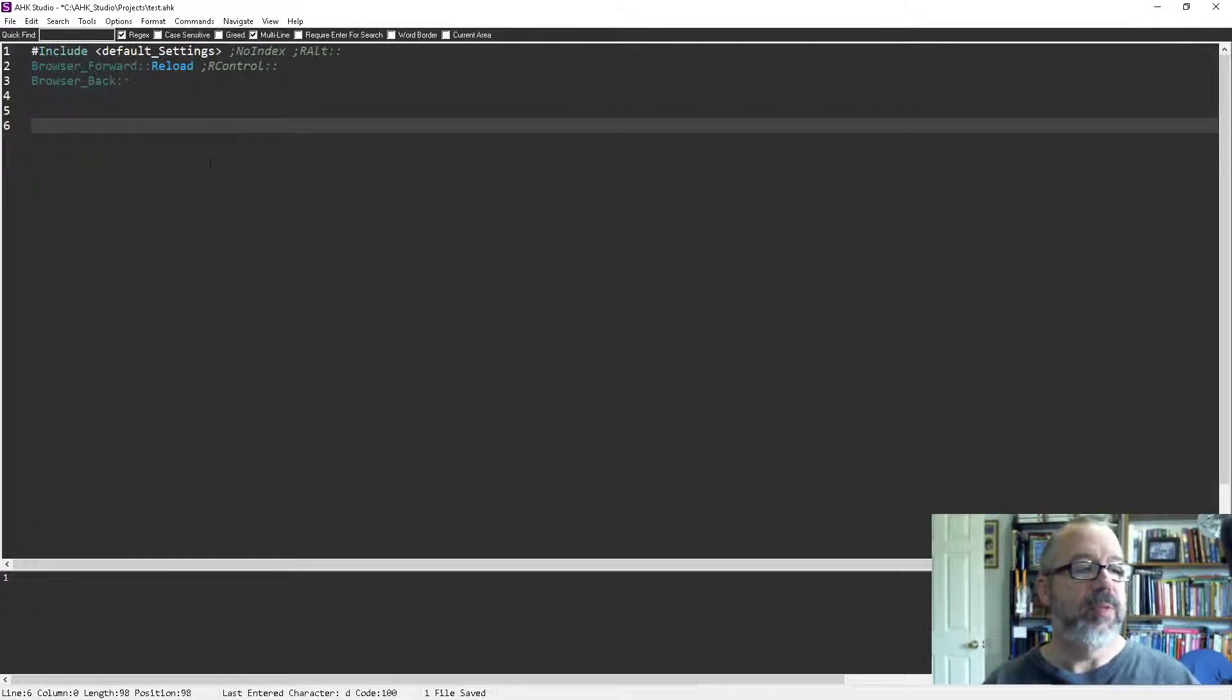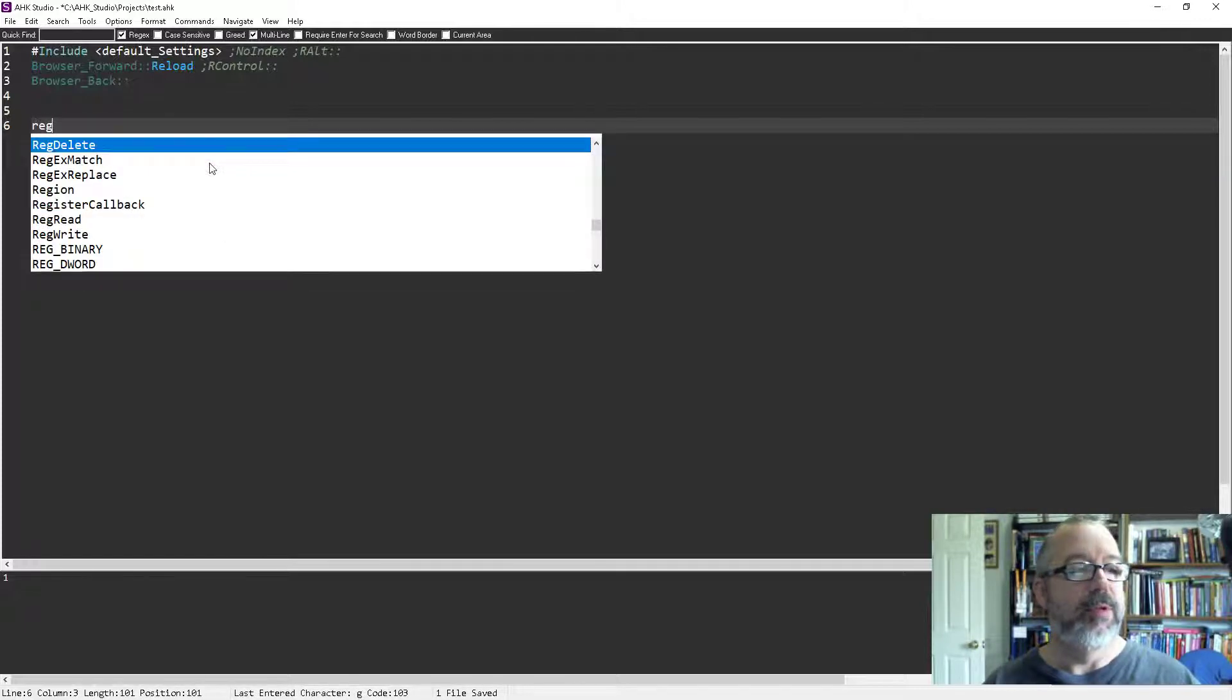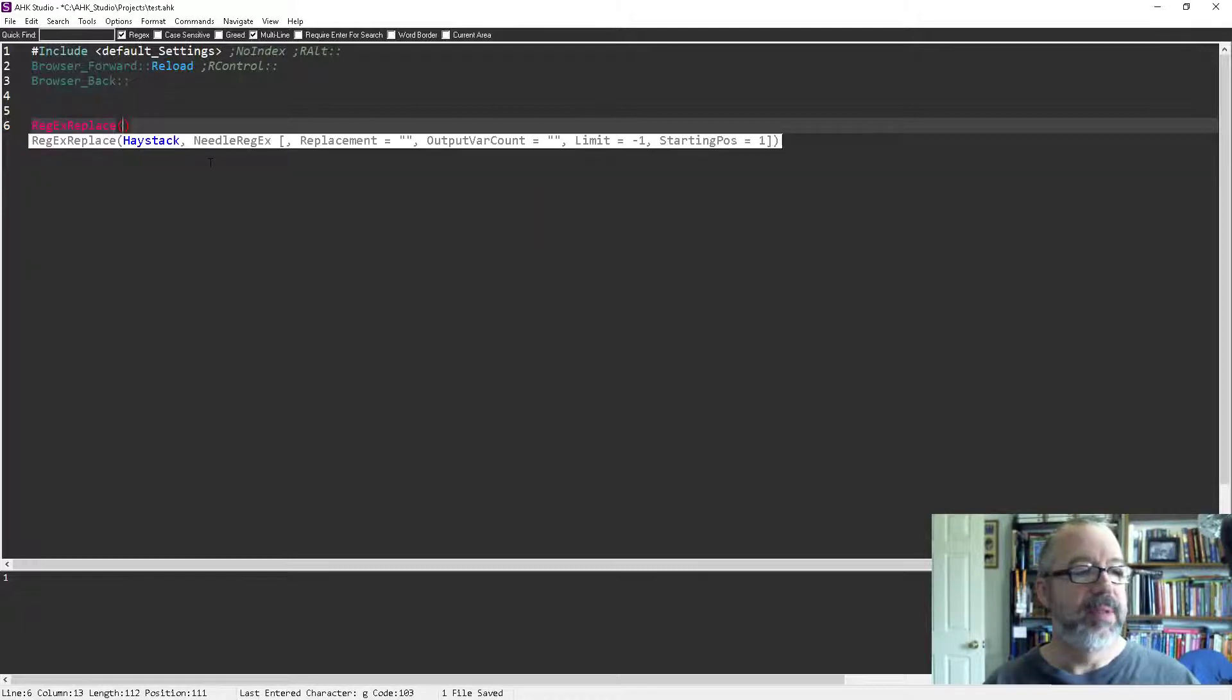Let's use one of those—actually, you know what, hold on. We'll do a regex replace, which has quite a few parameters.